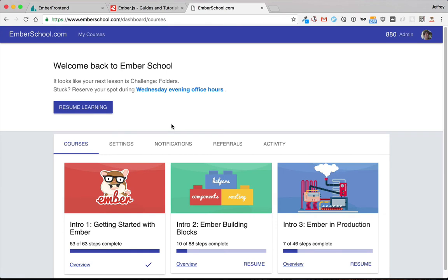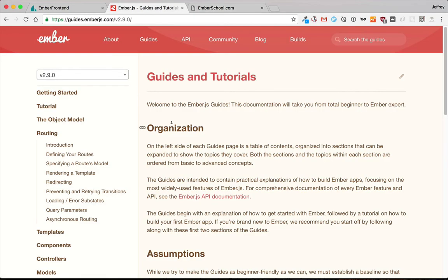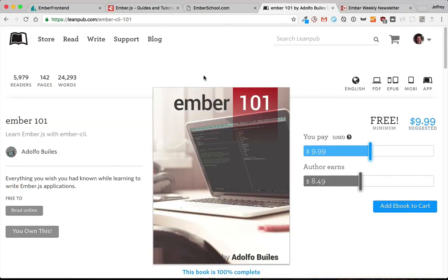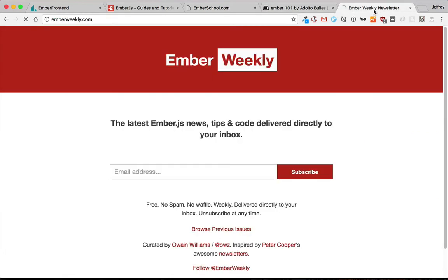But if you're broke or you simply don't want to invest in your Ember learning, then there's free resources such as the Ember guides, which are kept pretty up to date. There's also the ebook Ember 101. And then if you want to keep up with stuff that is cutting edge, then Ember Weekly is a great newsletter to subscribe to. You'll see lots of new articles, lots of new videos, and you'll get a feel for what the resources of the Ember community are.